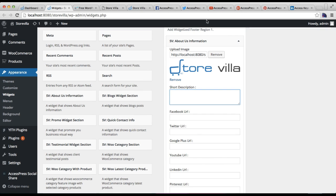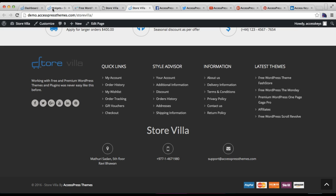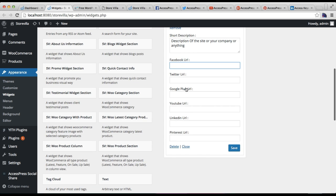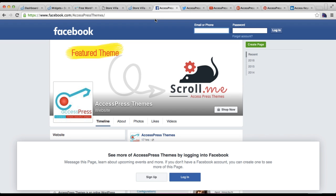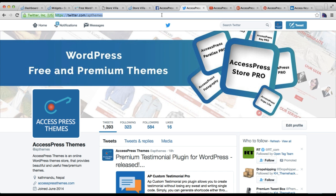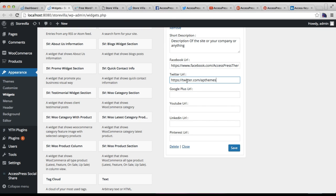Then you can put a short description. Let me see how we have done it in our demo site — we put a small description of the site, your company, or anything. Then you can put your Facebook URL, Twitter, Google Plus, YouTube, LinkedIn, and Pinterest social media profile links. You just need to copy your URL and paste it there. Similarly for Twitter, I'm getting my company social media profile links.